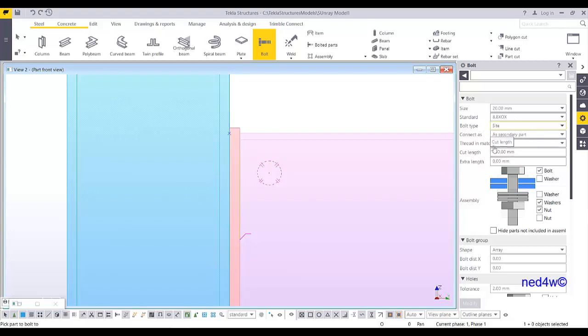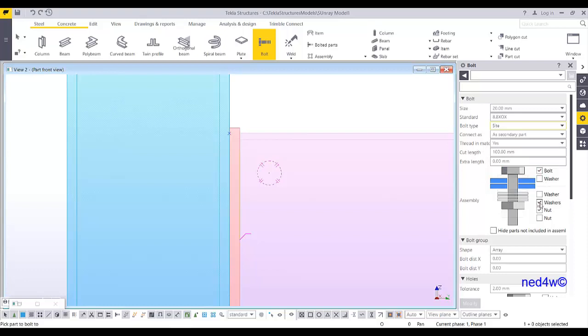So connect as a secondary part, thread in material, cut length 100, we just use the default. So here, it will create the bolt with a washer and nut. If you want two washers, then you have to click on this one. If you want to have two nuts, then you have to click again another nut.